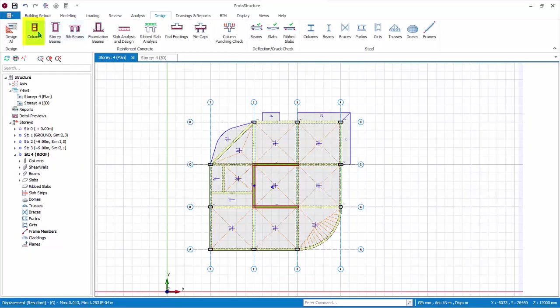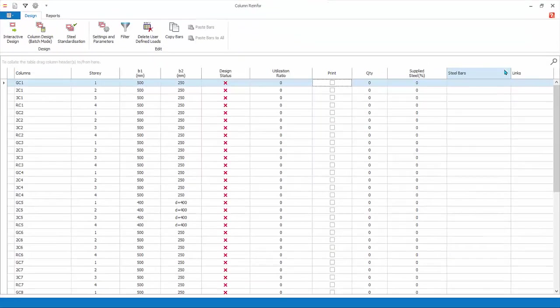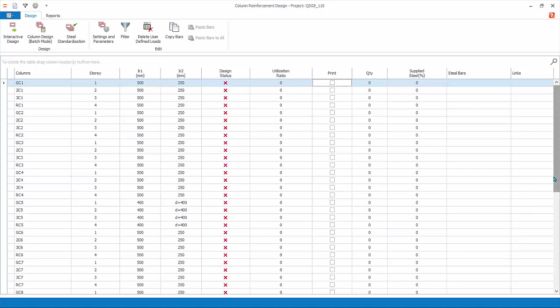Click Column Section Design. Maximize the dialog for a better view. The Column Design module lists all the columns and walls and the relevant information, such as the size, the design status, utilization ratio, percentage of steel supplied, and reinforcement.